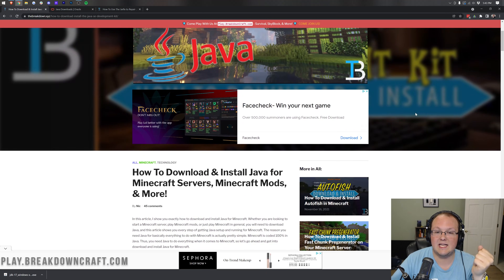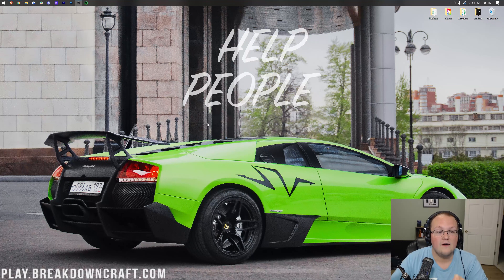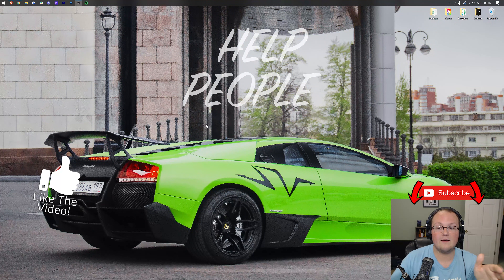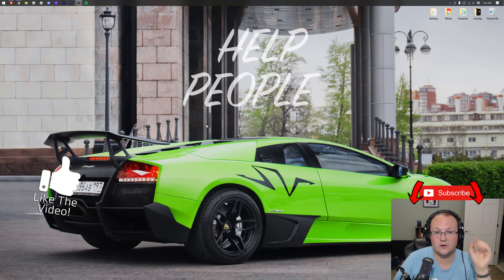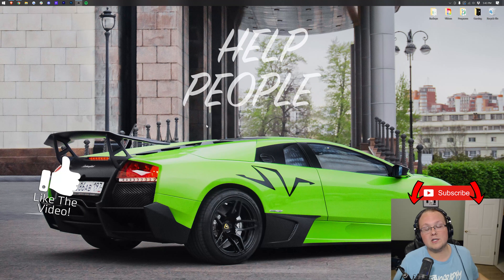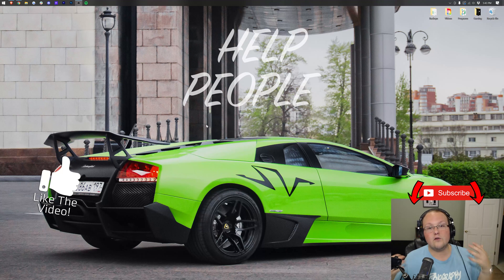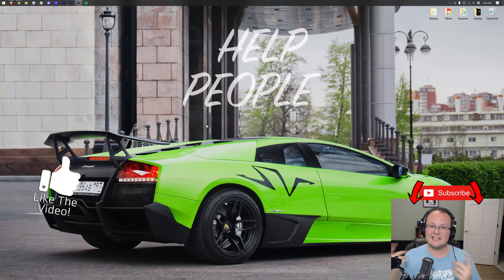That is how you can get Java 17 for Minecraft mods and servers, and how to get Java 17 for other stuff as well. Java 17 is the most advanced version of Java we have ever seen, and it should be, for the foreseeable future, the version everyone uses. We're hoping Minecraft stays on Java 17 for quite a while. Thank you so much for watching — if you enjoyed it, give it a thumbs up and subscribe to the channel for more Minecraft-style content every single day of the week. My name is Nick, this has been The Breakdown, and I am out. Peace.